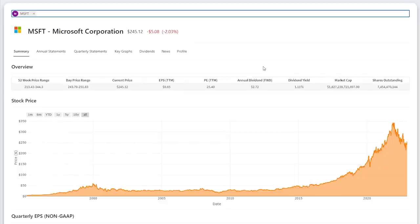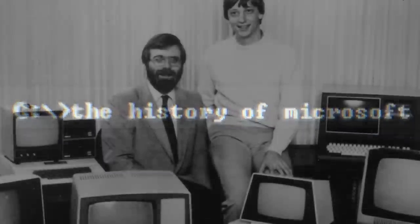You should never invest in a business you don't understand, so today I'm going to provide a full picture look at Microsoft. First, let's recap the company's history.